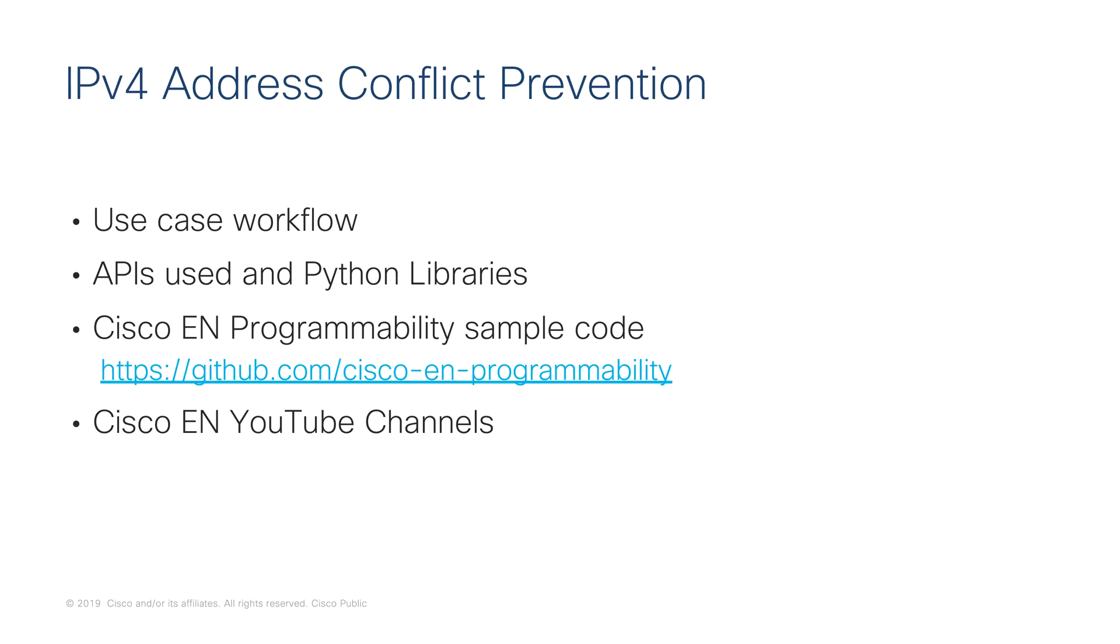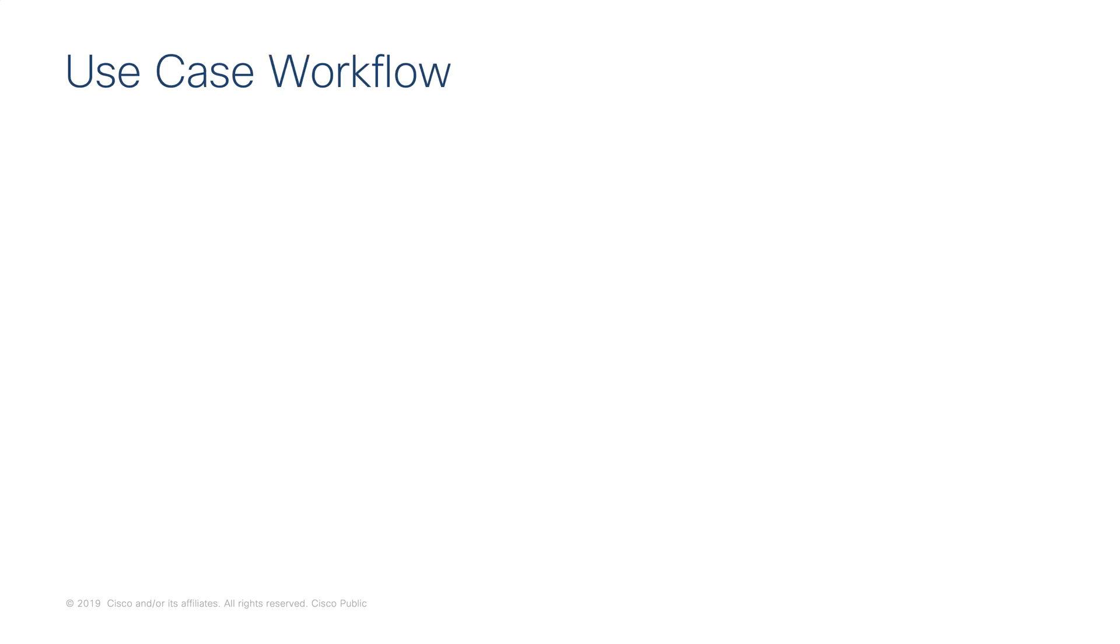We will review the use case workflow, two of the Cisco DNA Center REST APIs that we will use, and the Python libraries. I will share with you where you can find the sample code for the demo today and information regarding the other Cisco Enterprise Networking YouTube channels.